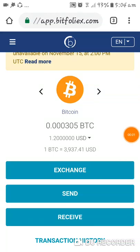Hello guys. This is for the Airbit members who have already transferred funds — Bitcoin funds — to their bitfoliex.com account.